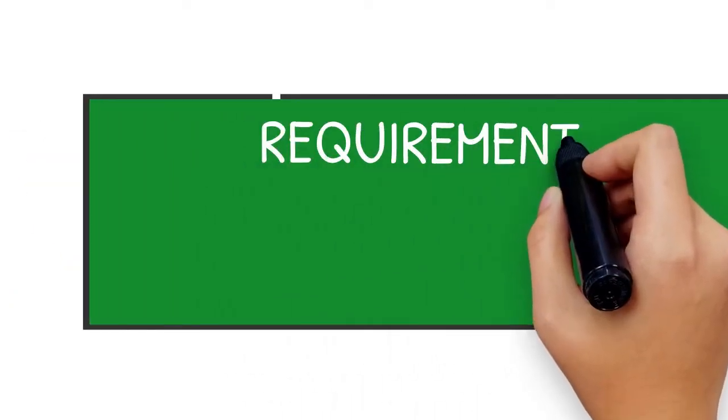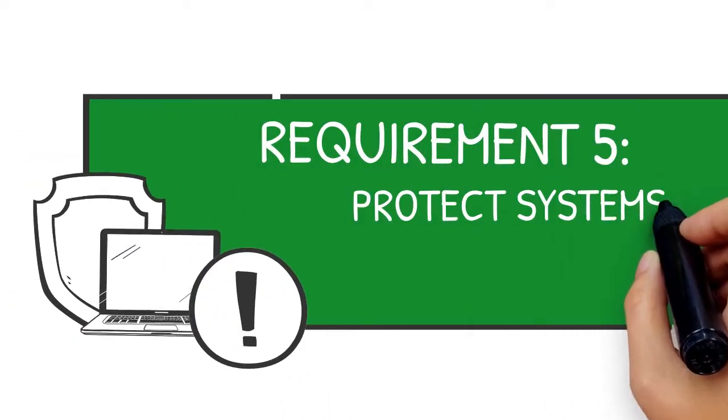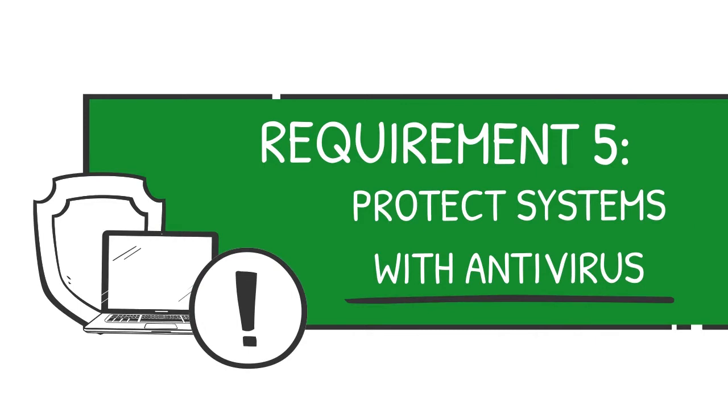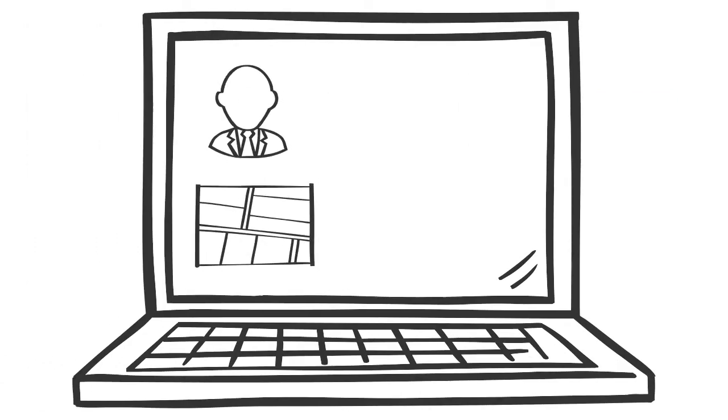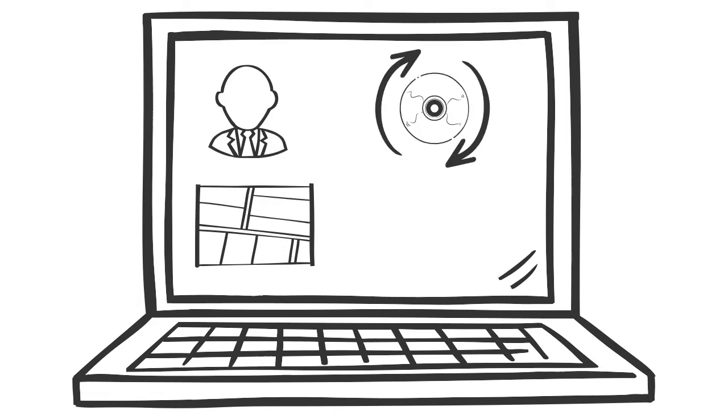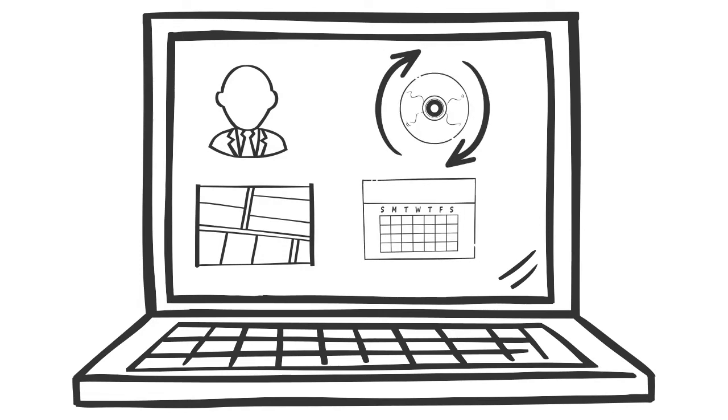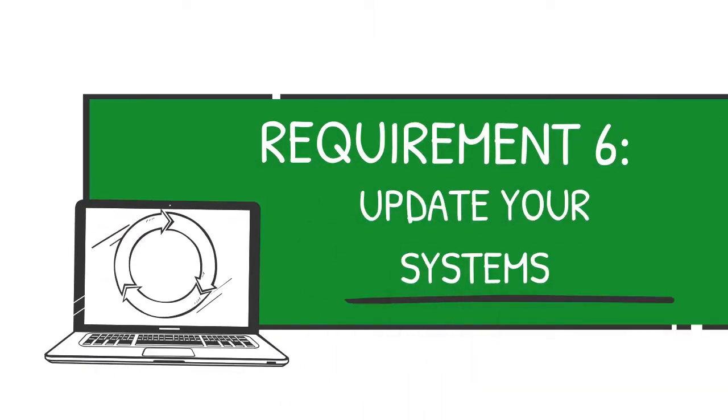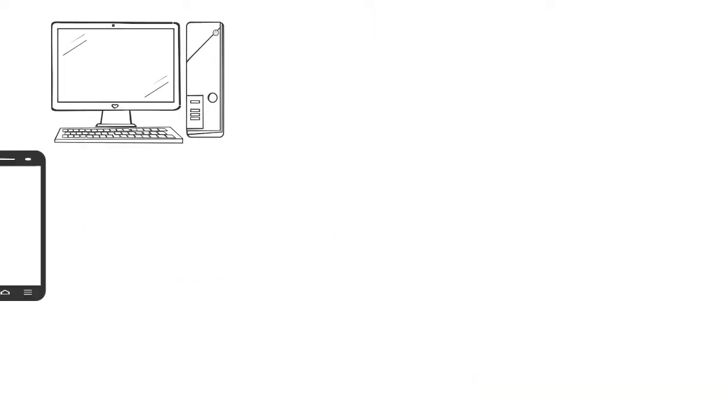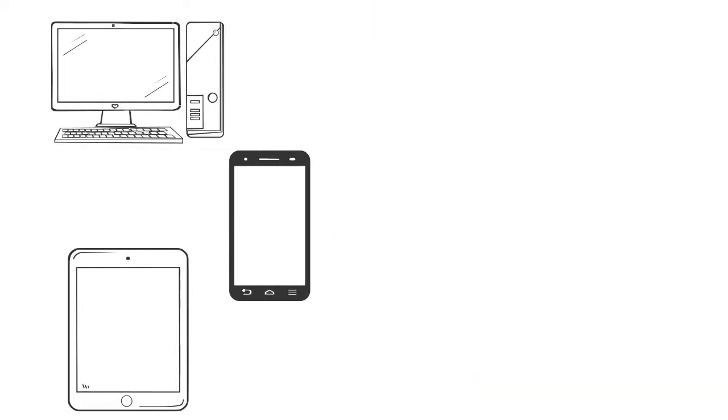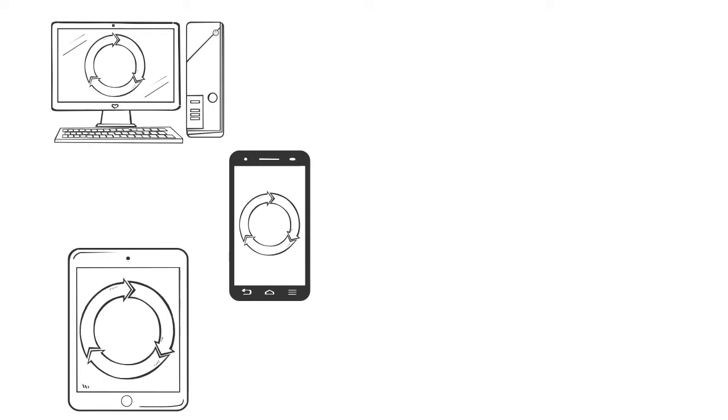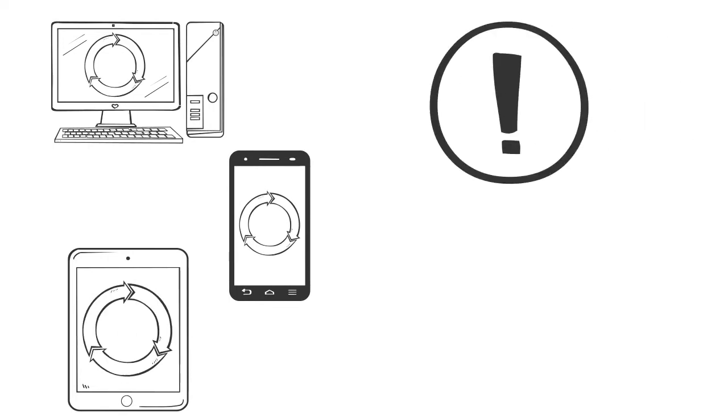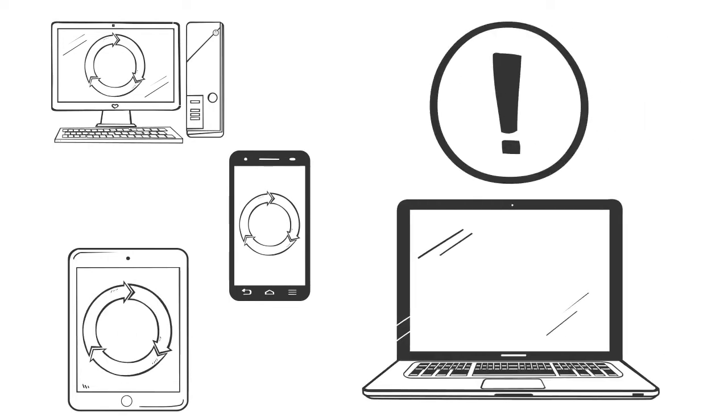Requirement 5: Protect systems with antivirus. This includes creating a vulnerability management plan, regularly updating antivirus programs, and maintaining an up-to-date malware program. Requirement 6: Update your systems. This means consistently updating your systems, patching all critical systems and software, and establishing software development processes.